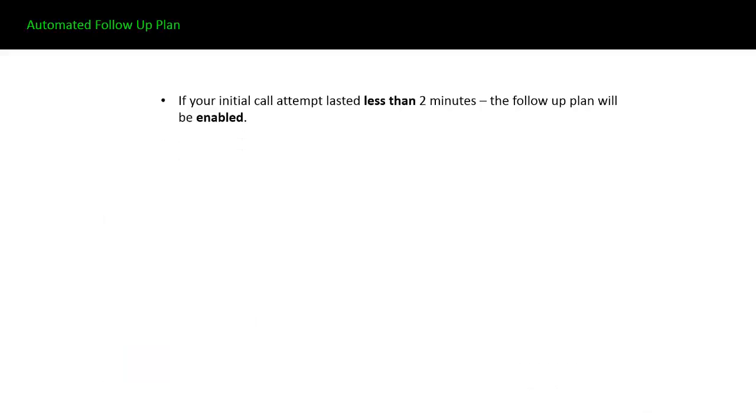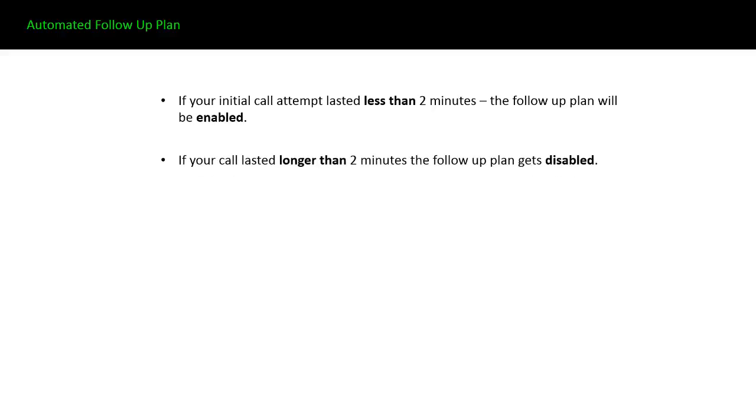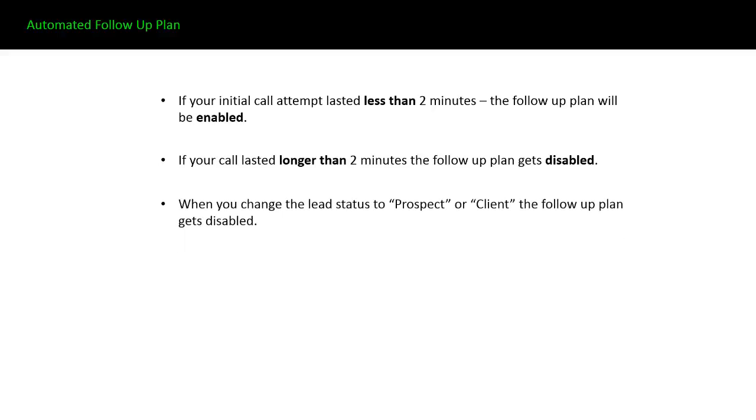If your initial call attempt through the lead router lasted less than two minutes, the follow-up plan will be enabled. If your call lasted longer than two minutes, the follow-up plan gets disabled. When you change the lead status from not contacted to prospect or client, the follow-up plan gets disabled. These are all automatic things that happen with the system.